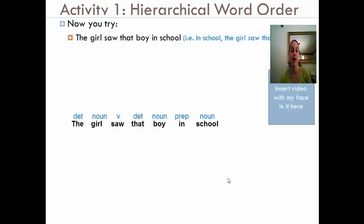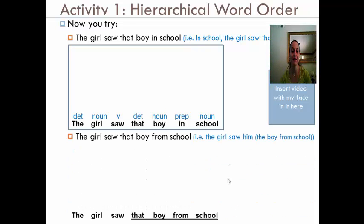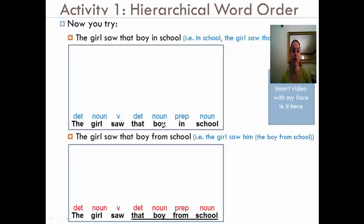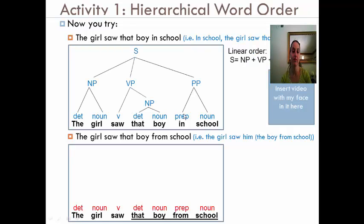So let's go over it together. First, we want to identify our noun phrases. You should have put a noun phrase right here. We know that 'in school' does not modify the boy — it modifies where the girl was seeing the boy. So this prepositional phrase should not be connected to this noun phrase. This becomes a verb phrase because it's followed by a verb. So it should be NP plus VP plus PP. Remember, 'in school' was not modifying the boy — it was telling us where the girl was seeing the boy. That's why we kept the PP separate from the noun phrase.